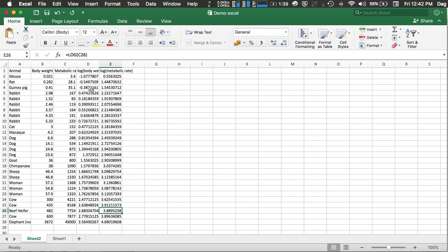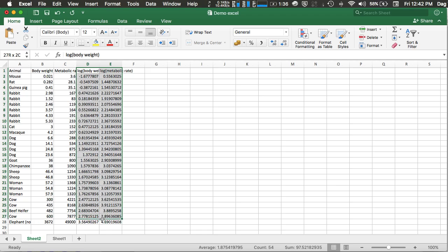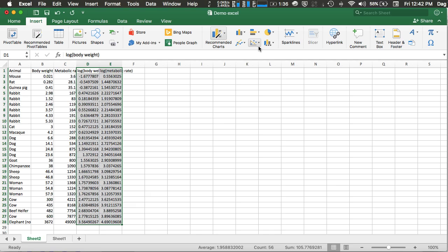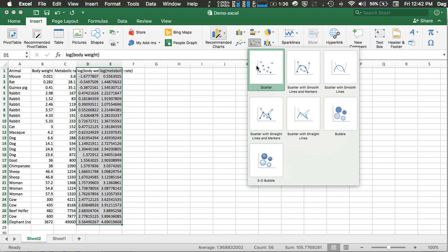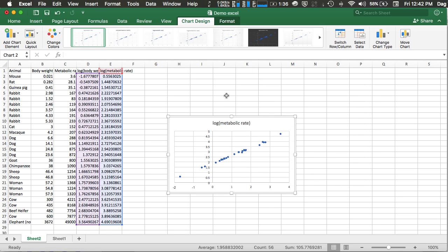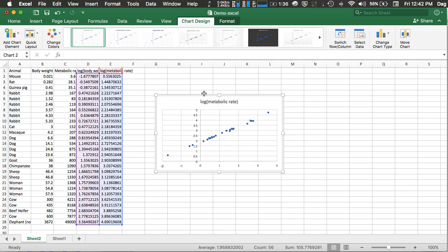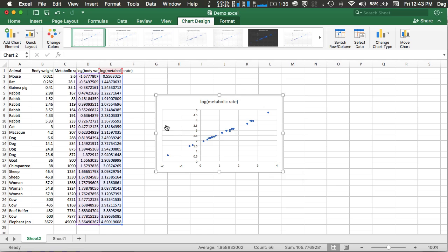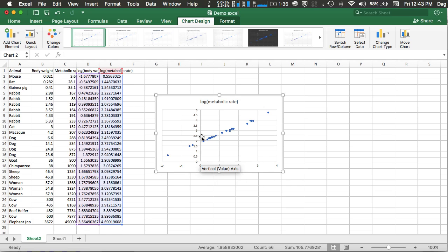Now, we want to plot the log of the body weight against the log of the metabolic rate of the animals. To do this is very easy. All we have to do is to select the data that we want to plot, go to the Insert tab, select a scatterplot. You have your data with your log of the metabolic rate against the log of the body weight. By default, Excel will treat the left-hand side column as X and the right-hand side column as Y.